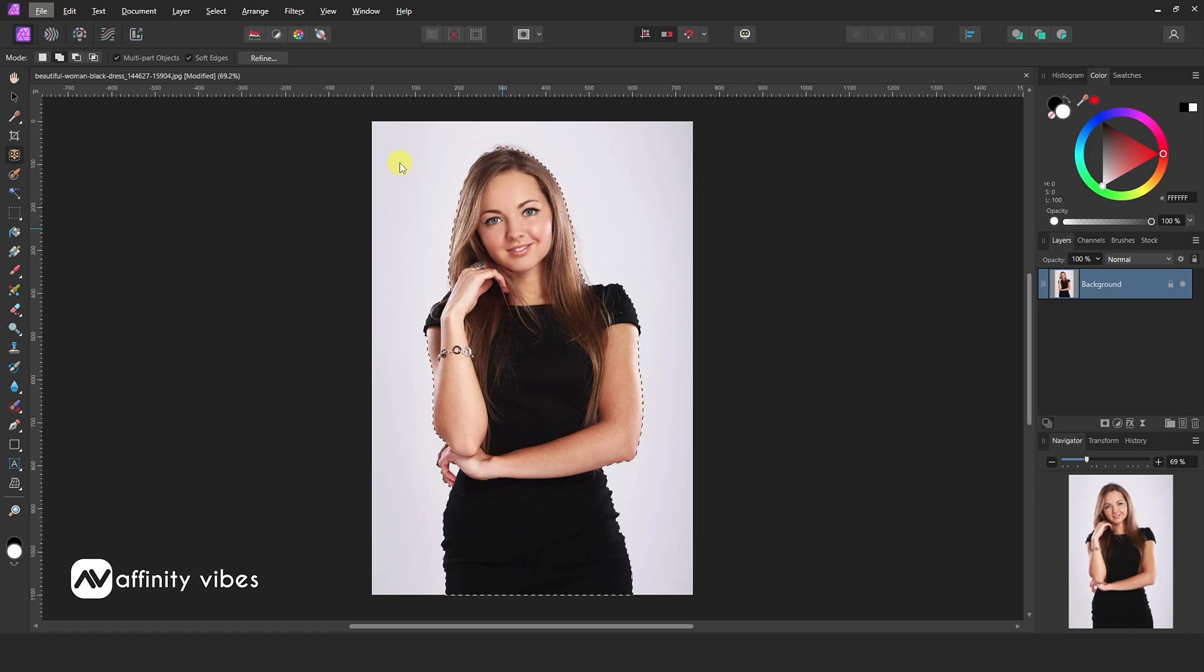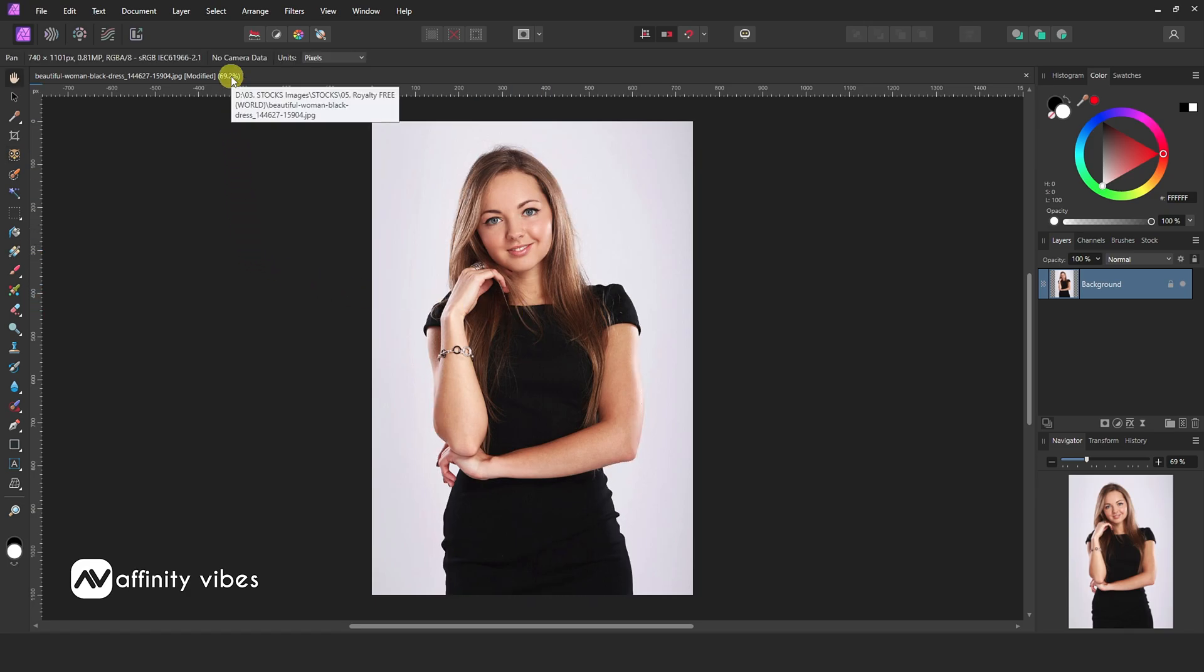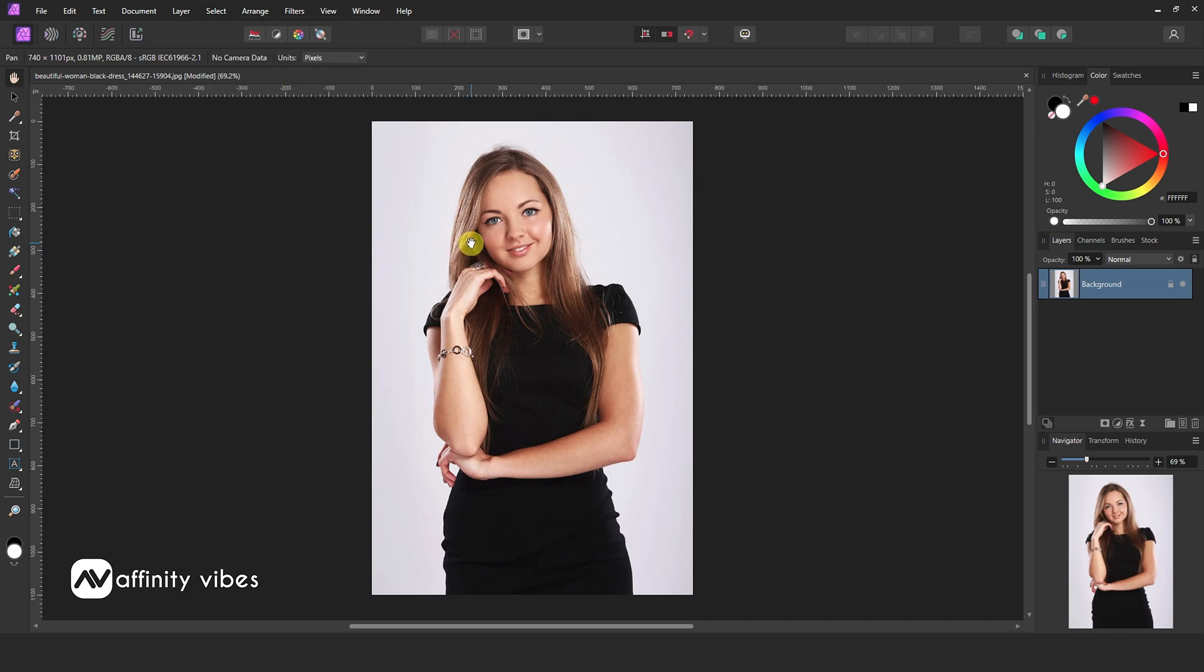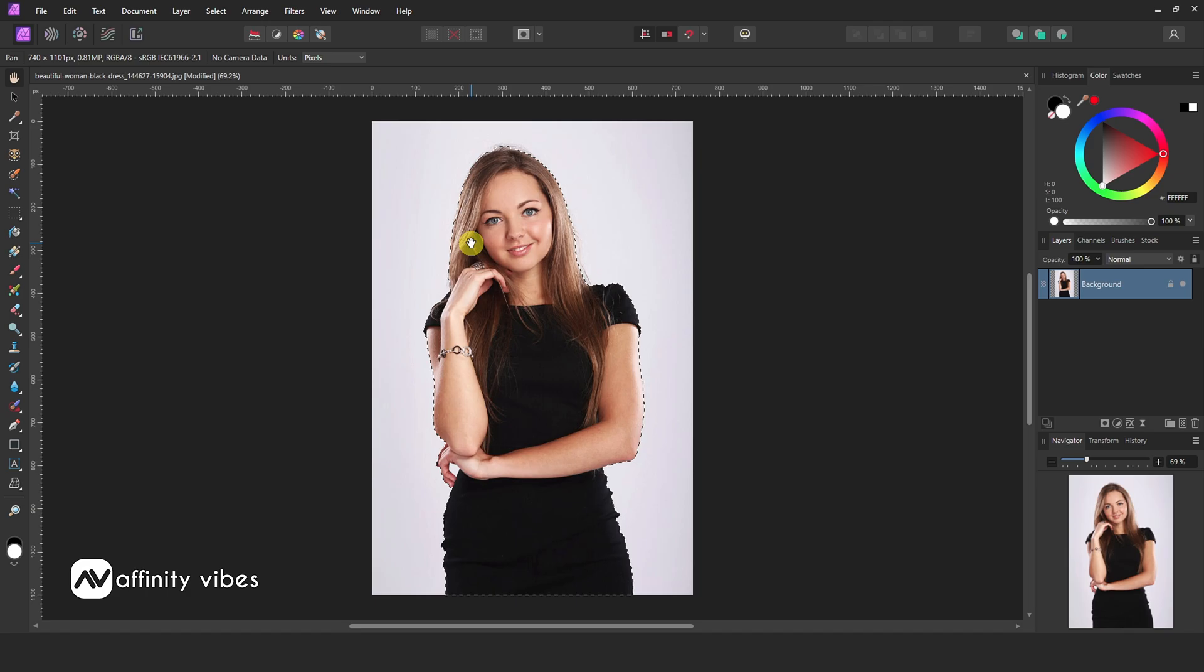Another new way to remove background automatically is by Affinity Photo AI. Go to the Select menu. You'll find an option, Select Subject. This option will automatically analyze your photo and make a selection of the subject, then again, the same process after selection, add a mask to it.